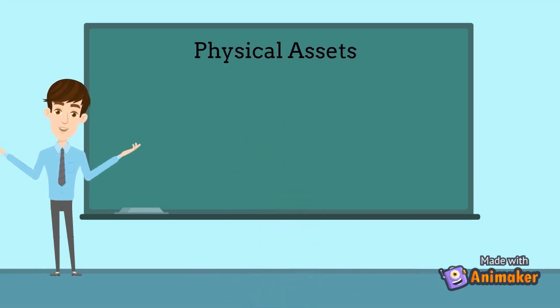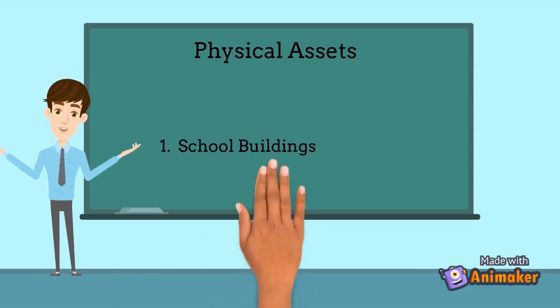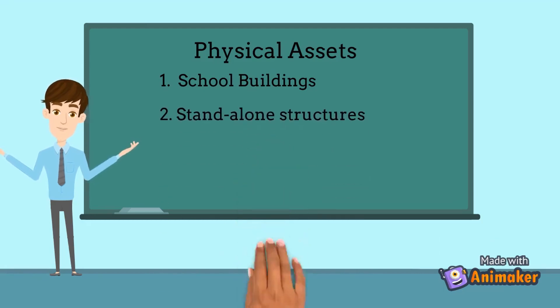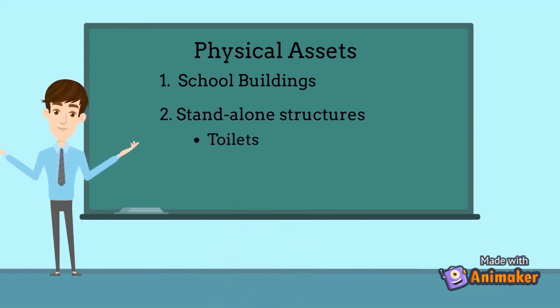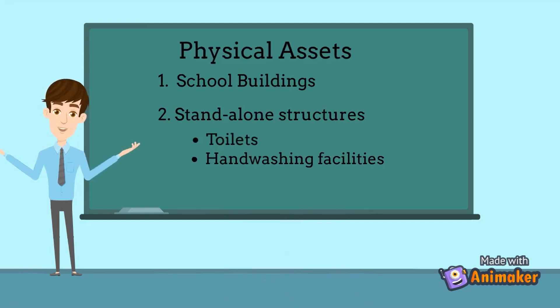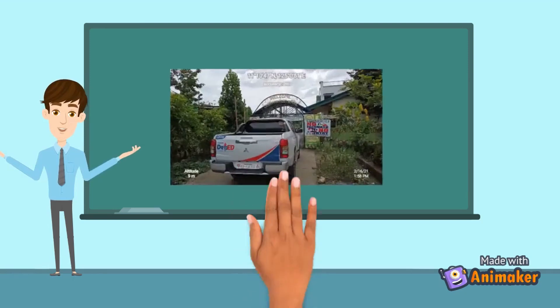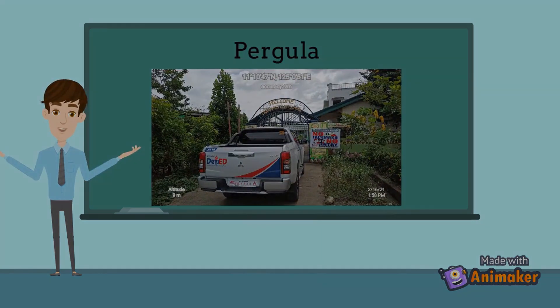Physical assets are all the structures located in the school campus, and these include school buildings, stand-alone structures like toilets, hand-washing facilities, and others. Further, you also need to take geo-tagged pictures of the pergola for identification purposes.